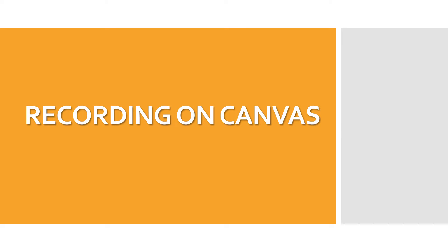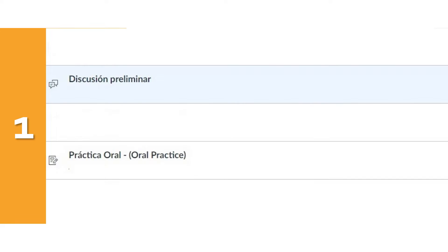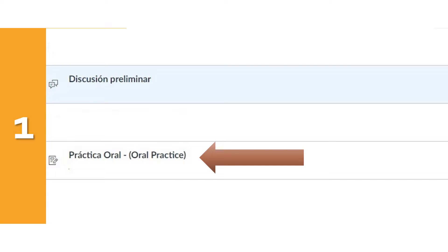Grabando videos y audios en Canvas. Número uno. Click on the link for your oral recording.